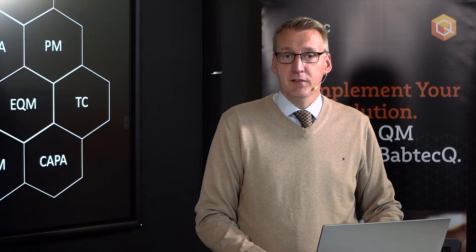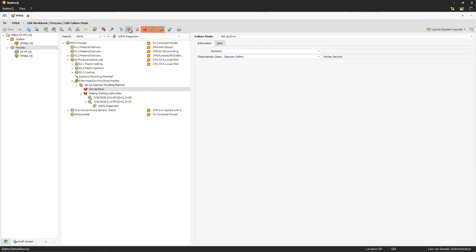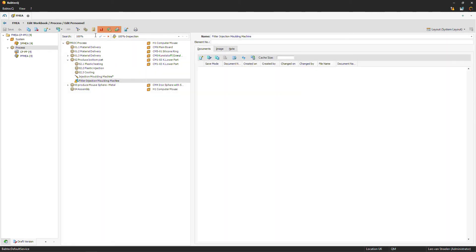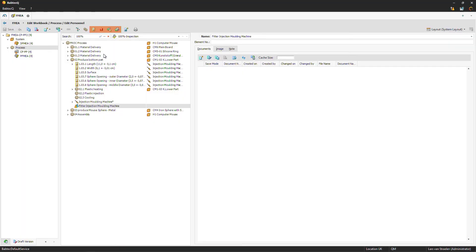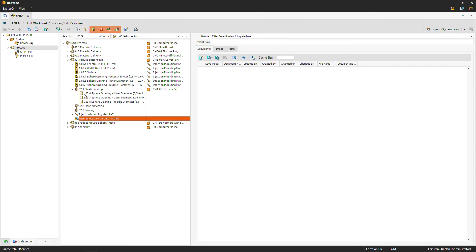Looking at our agenda, the next topic is the control plan — and we don't even have to switch modules. The process structure itself can be reused for the control plan. I switch off the FMEA function view and switch on the characteristic view. The same process structure is used to maintain the control plan. We have already input characteristics such as length, width, surface, and so on — which can be added for every process step.